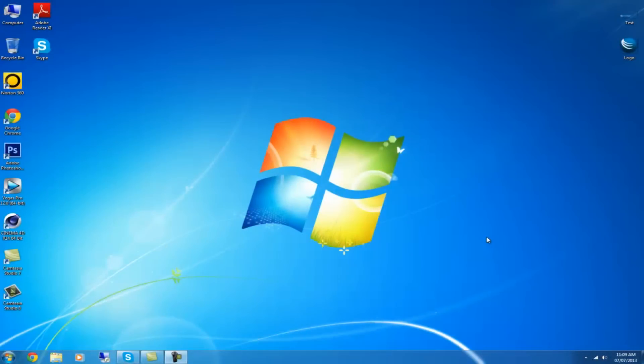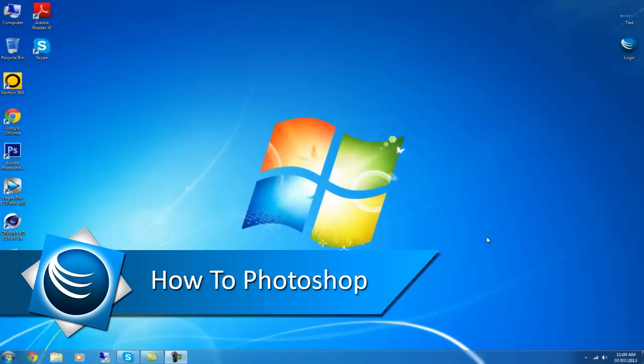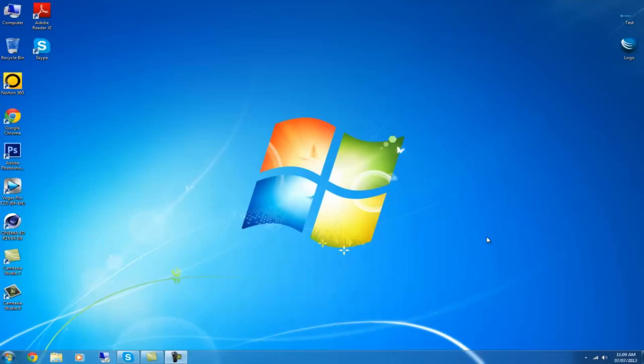Hello YouTube and thank you for watching another Electric Tech TV video. In this video I'll be showing you how to make a lower thirds on Photoshop. Once you're finished it should look something like this. So how do you do it?